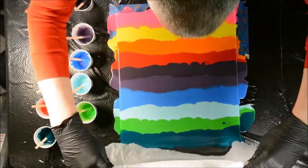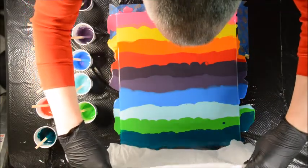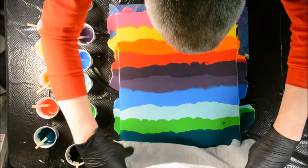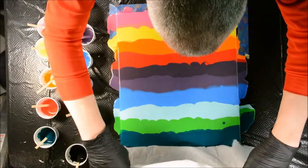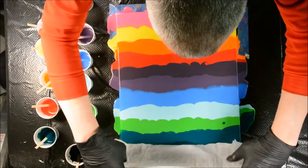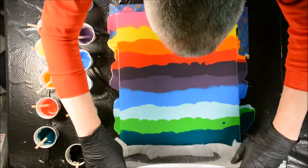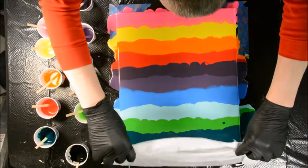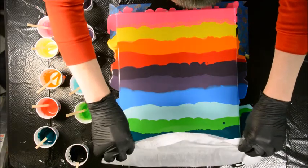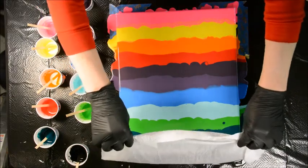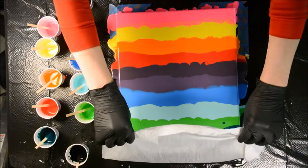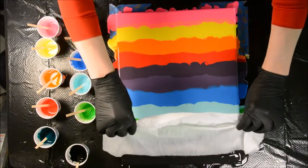And then I'm going to drag it all the way off the canvas. Ready? Here we go.